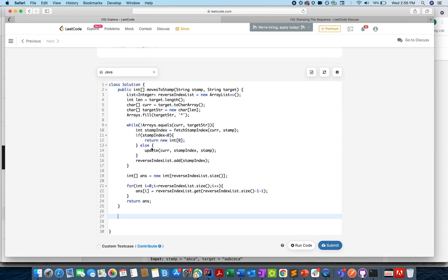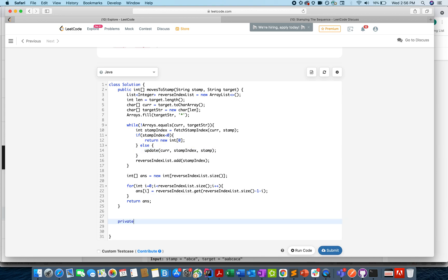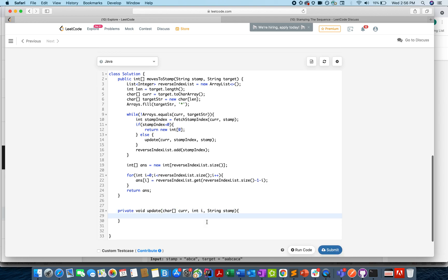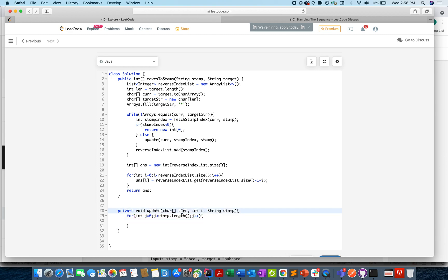Let's code the two helper methods. First, the update method: private void update(char[] current, int stampIndex, String stamp). We iterate j from 0 to stamp length, updating current[j + i] to asterisk. Pretty simple — I'm iterating through the current string starting from index i up to i plus stamp length and updating each character to asterisk.